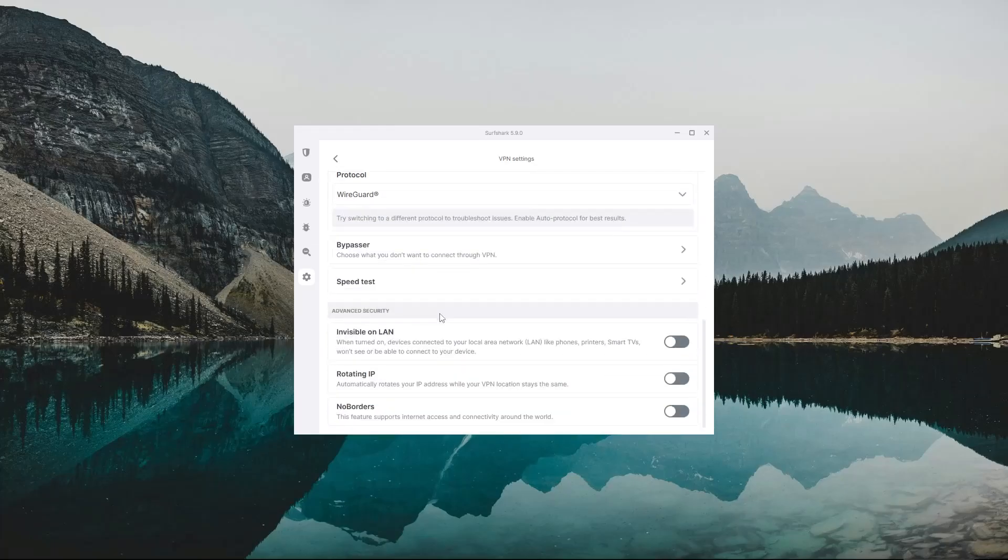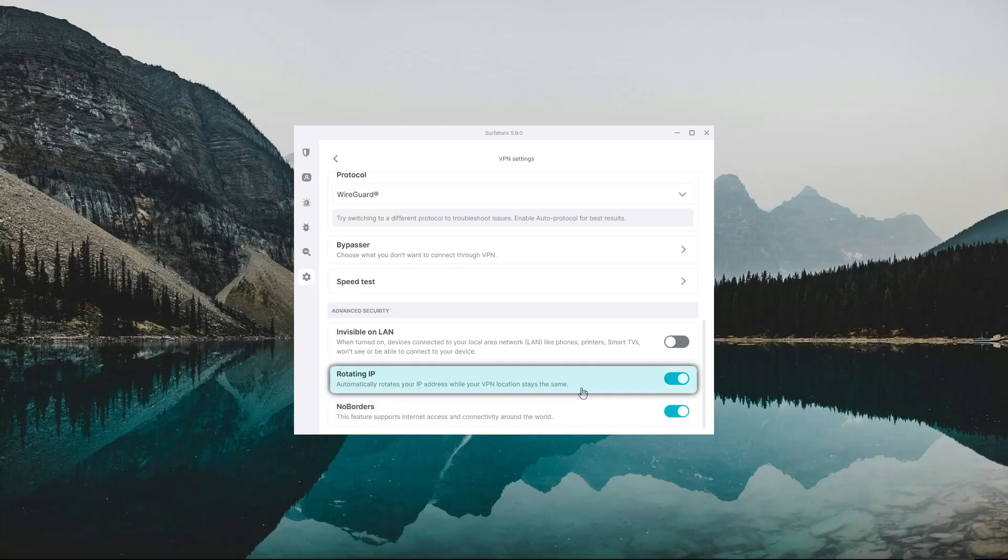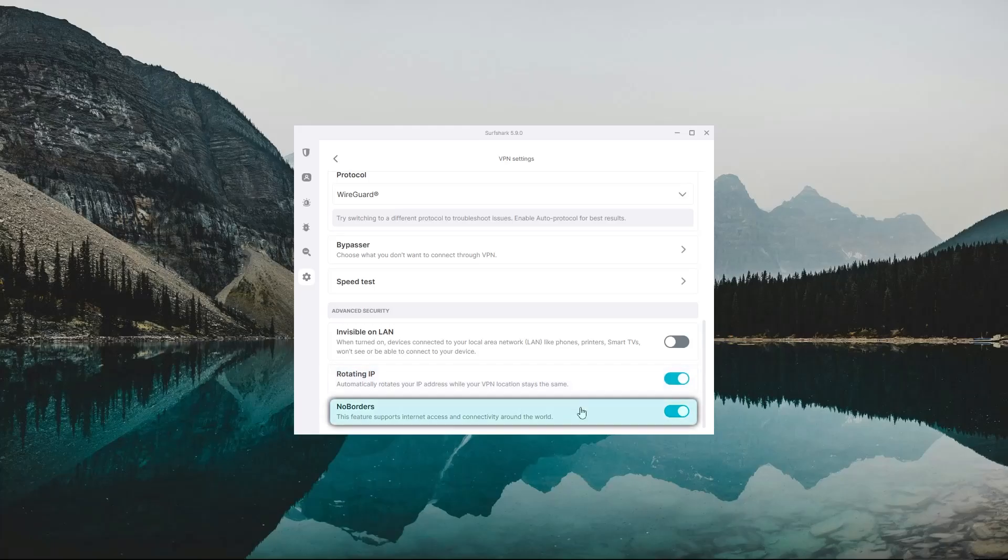Okay, so at the very bottom in the Advanced Settings menu, you're going to have Rotating IP and No Borders mode, which are a good combination to use, especially if you live in a censorship heavy country. The Rotating IP option would switch up your IP address without actually changing your location to make sure you're undetectable, and the No Borders mode would activate automatically when it senses restrictions on your network and then connect you to the safest and closest obfuscated server to get around these network restrictions.